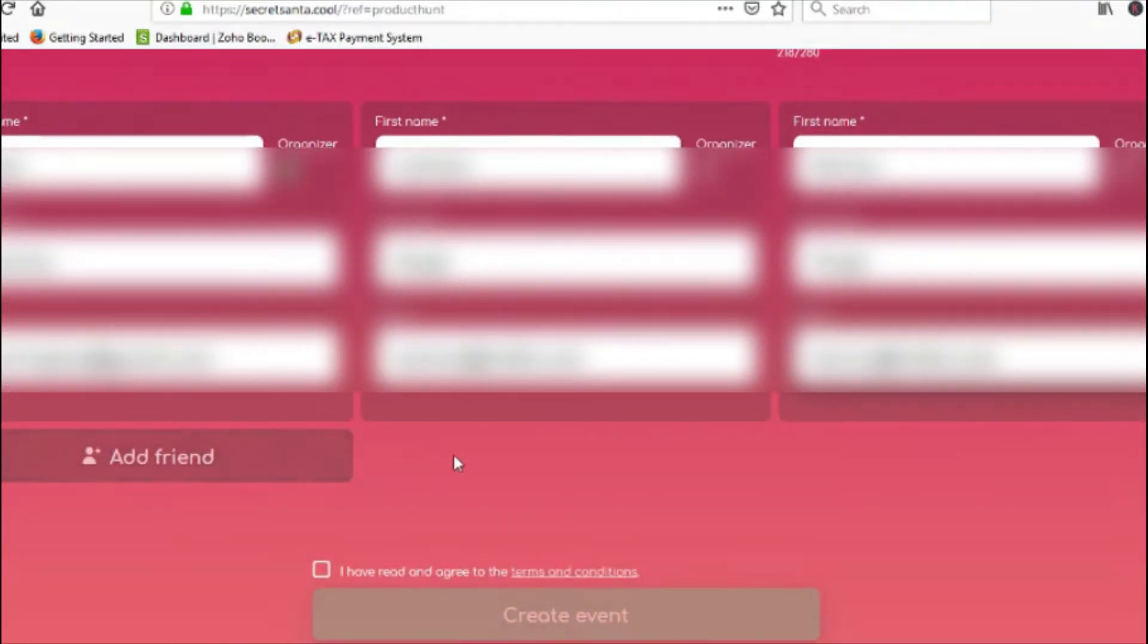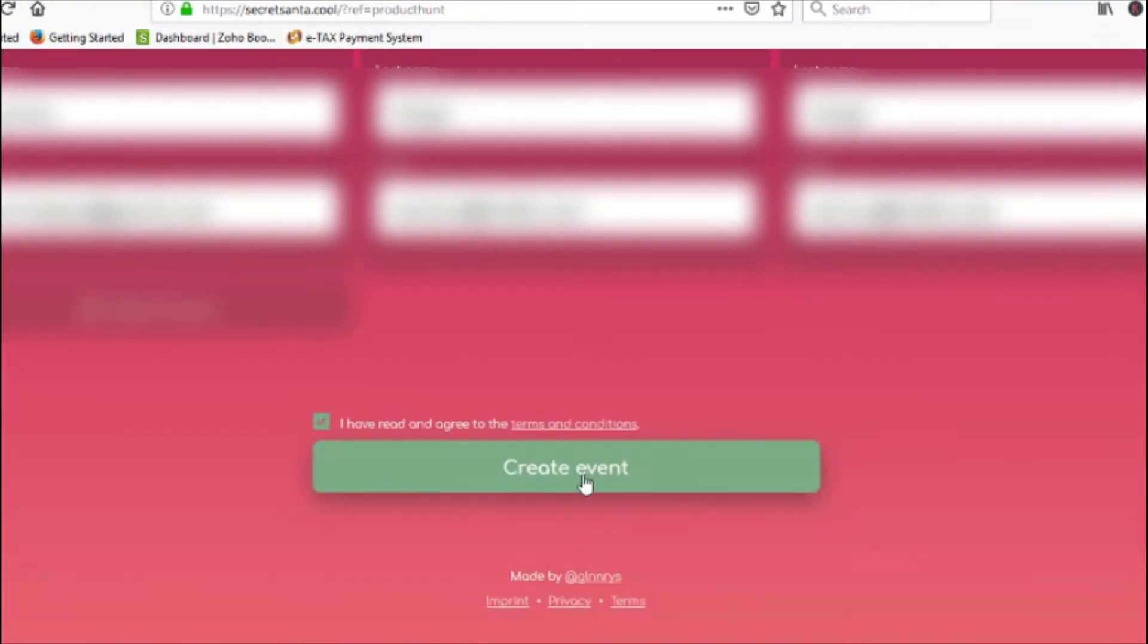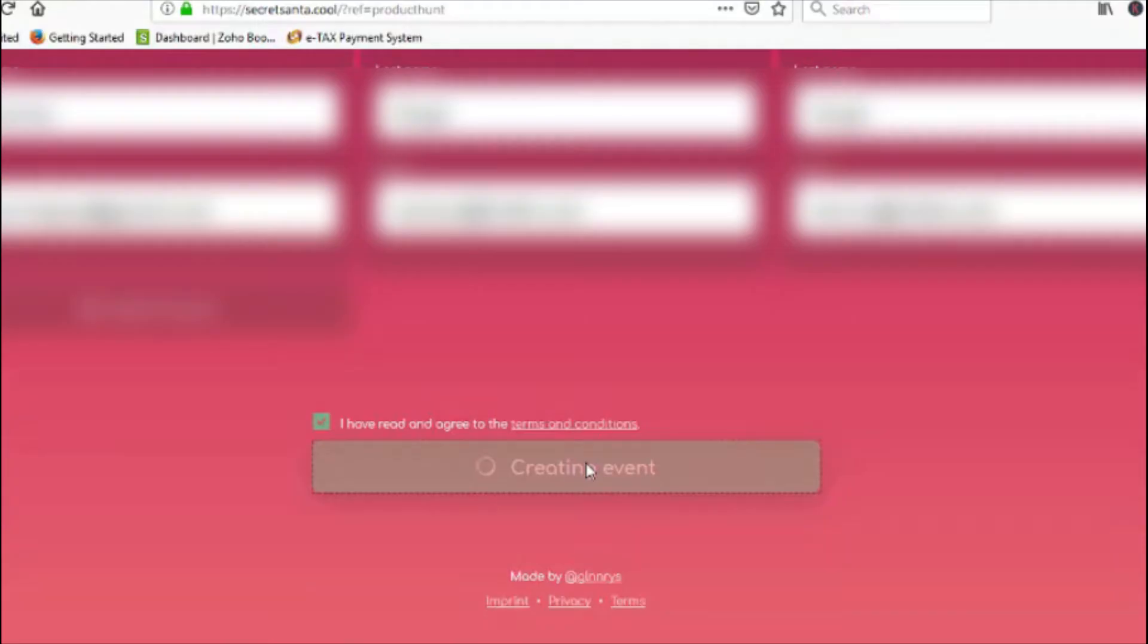After that, check the terms and conditions box. Then click the create event button. This will create an event for you.